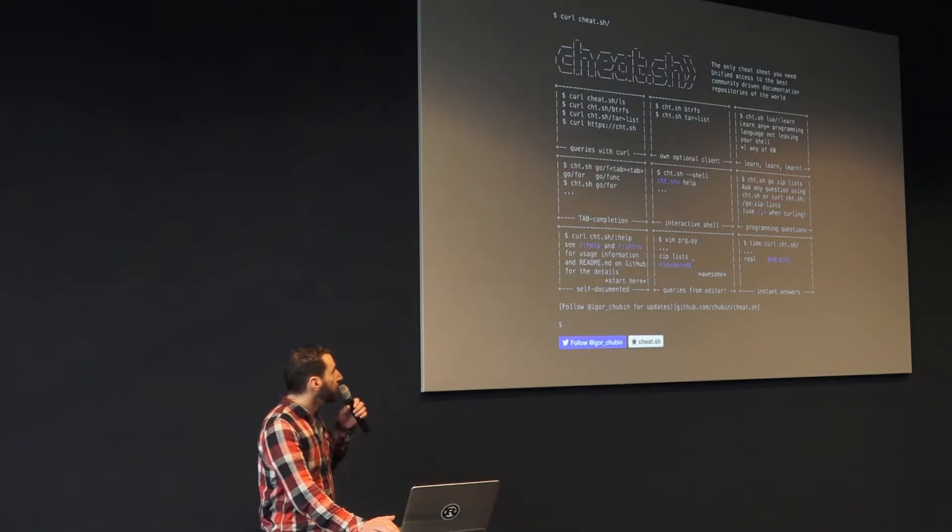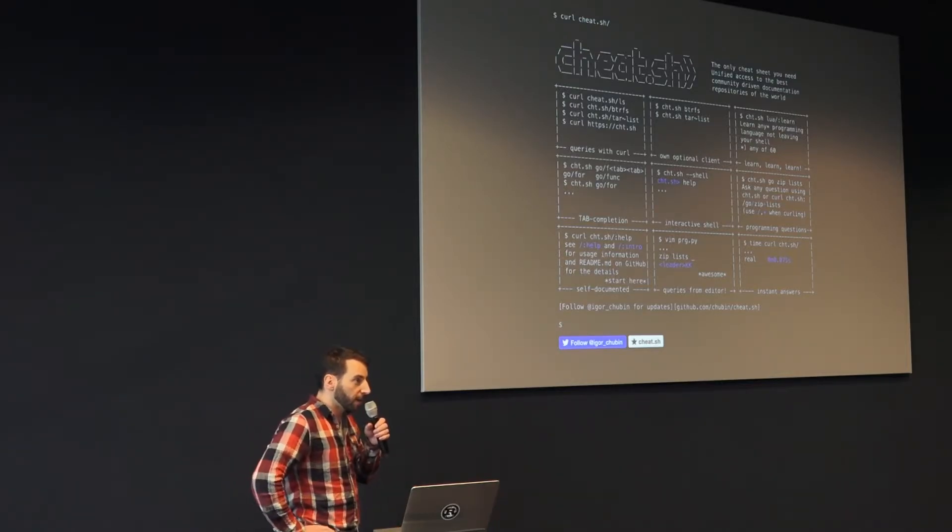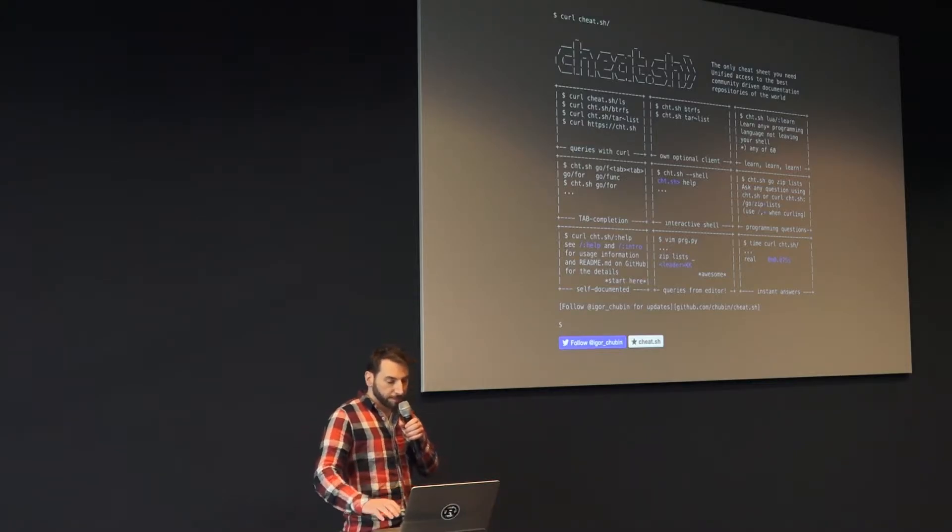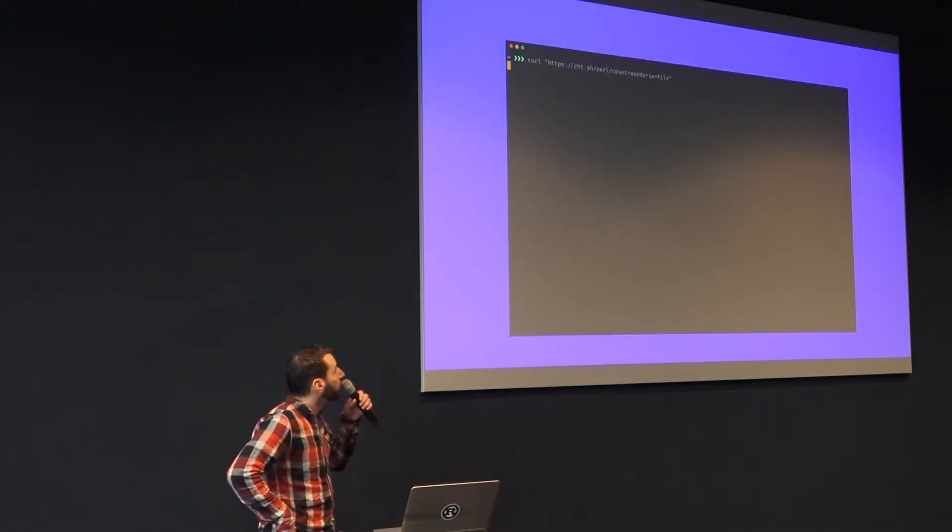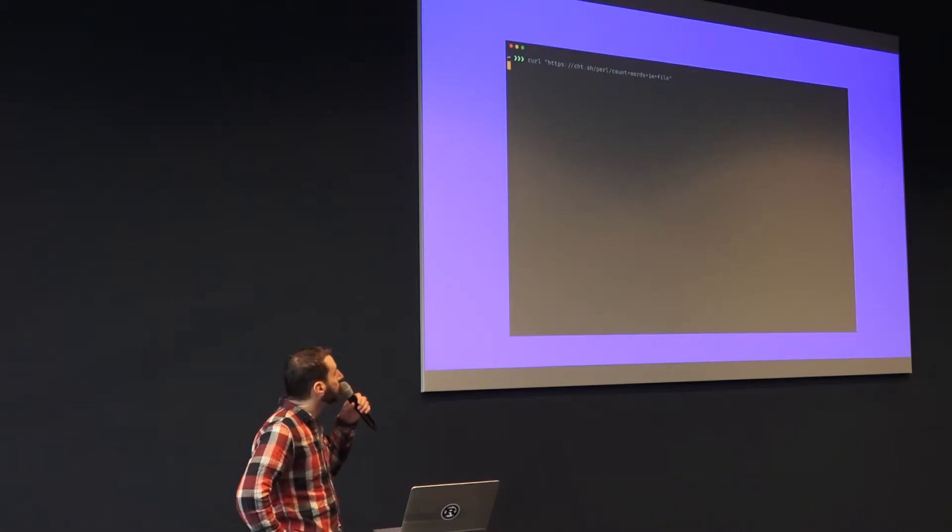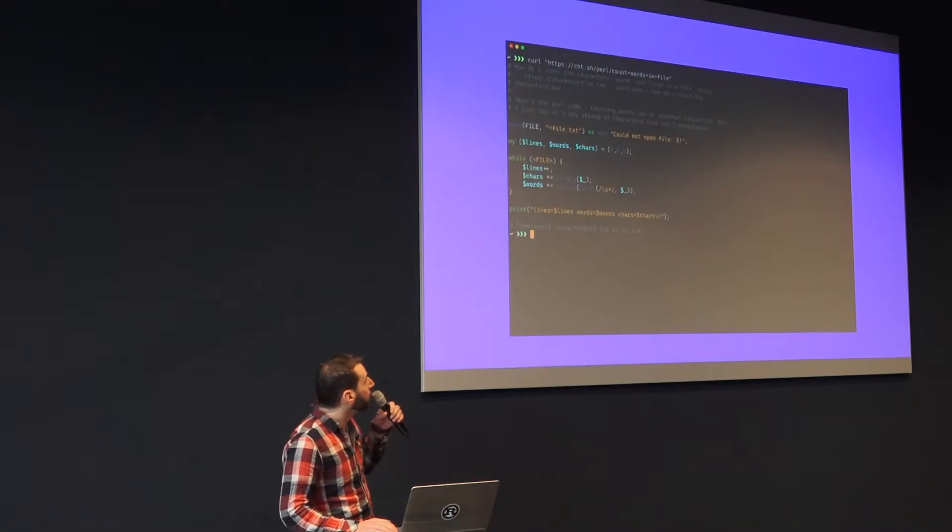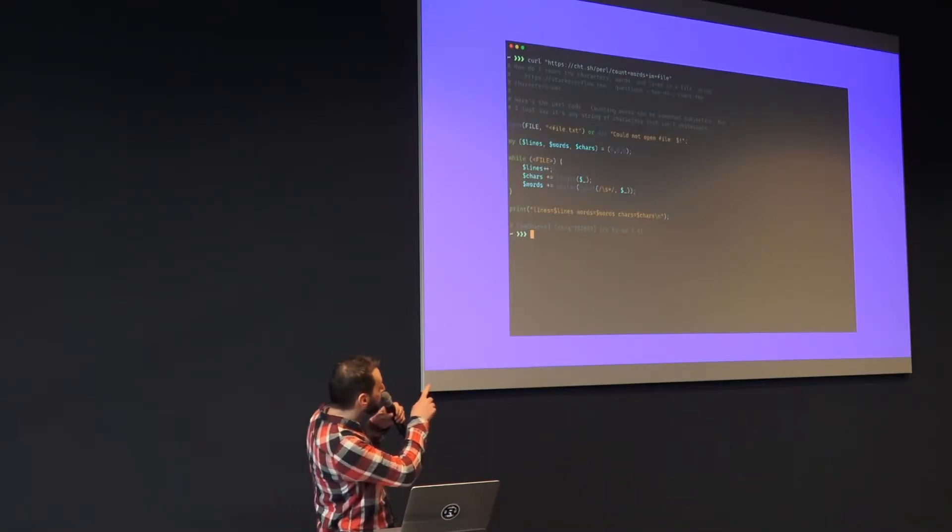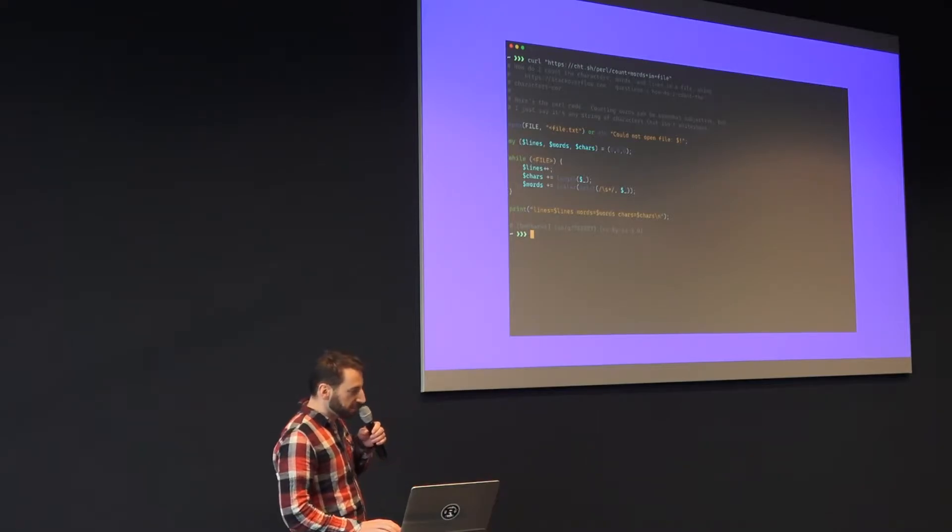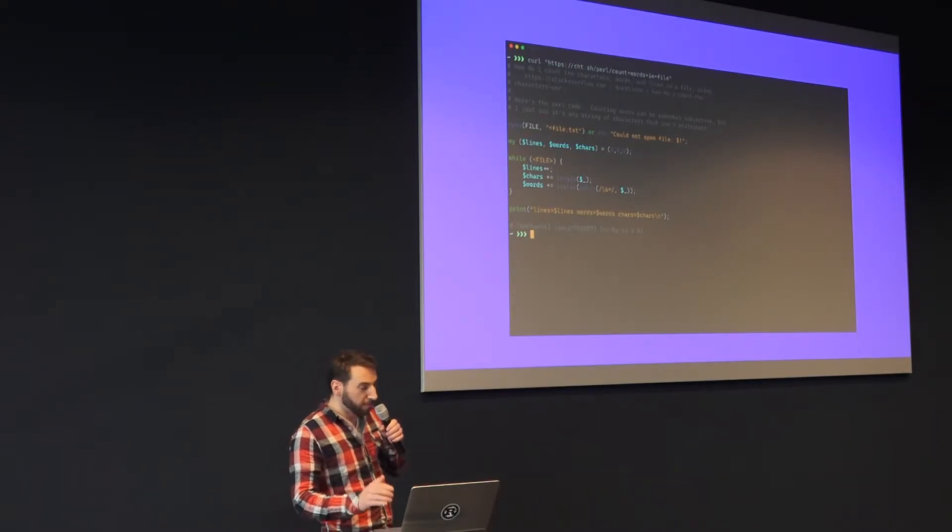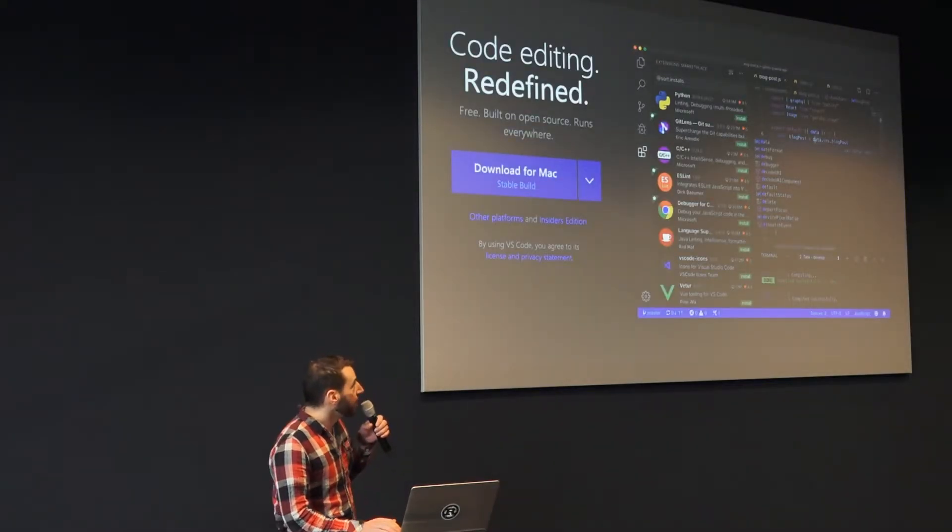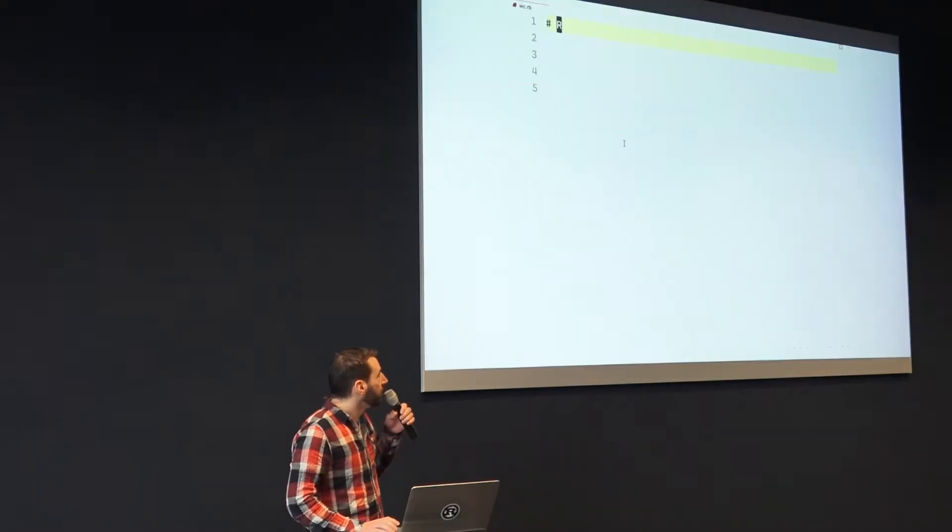And cheat.sh is a website that gives you information on all kinds of programming languages and everything in between. You can basically use it from your command line. You can say 'curl cheat.sh', you give it the programming language and then some keywords, and it will spit out some answer for you. This is the proper solution by the way. So I decided that I wanted to use it, but the problem was I'm using Visual Studio Code and there was no VS Code plugin for it.